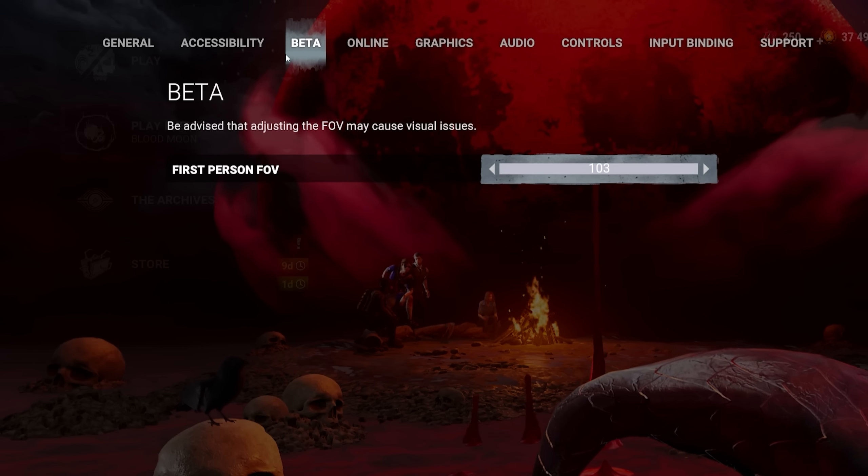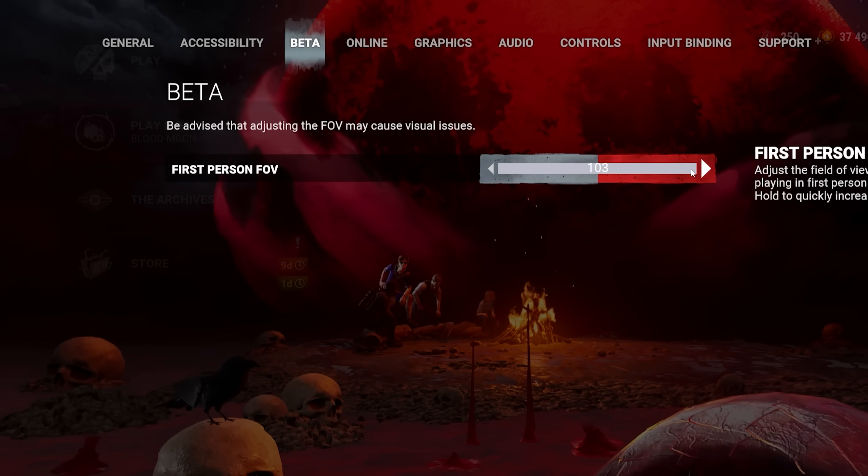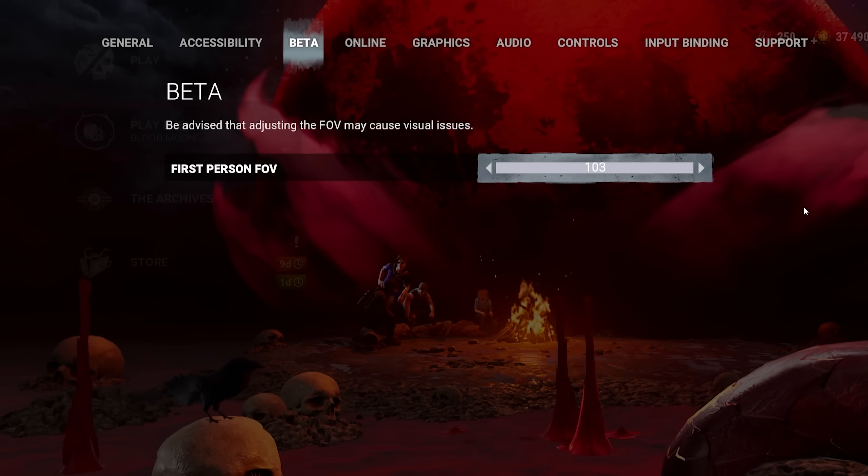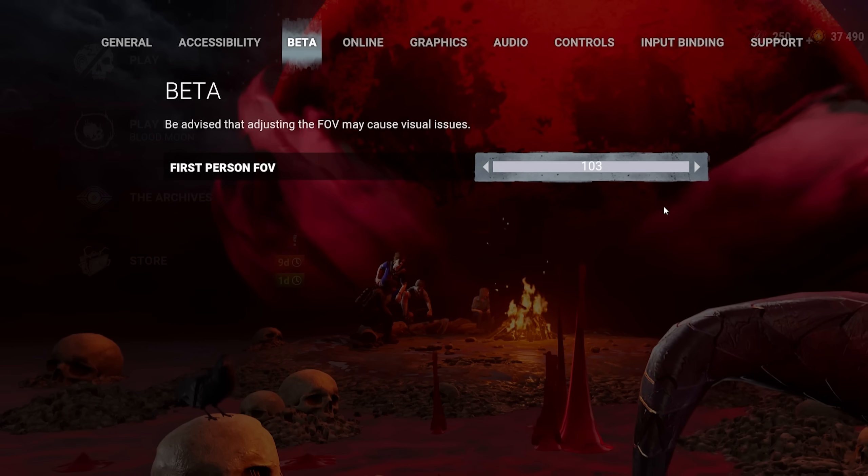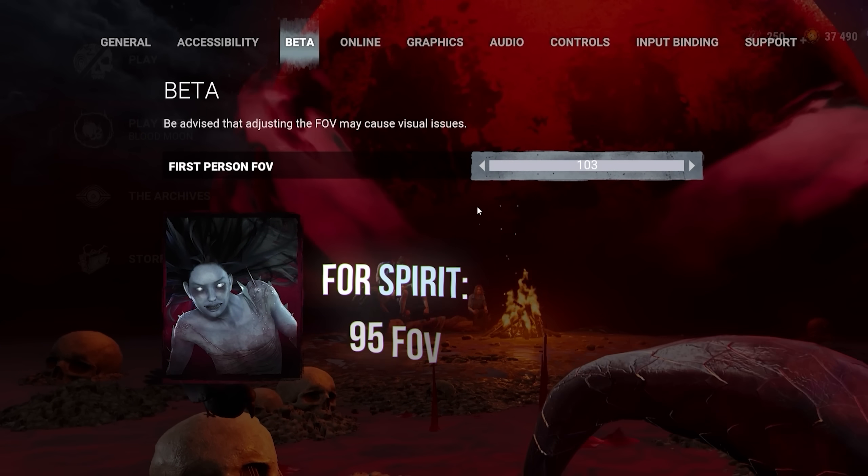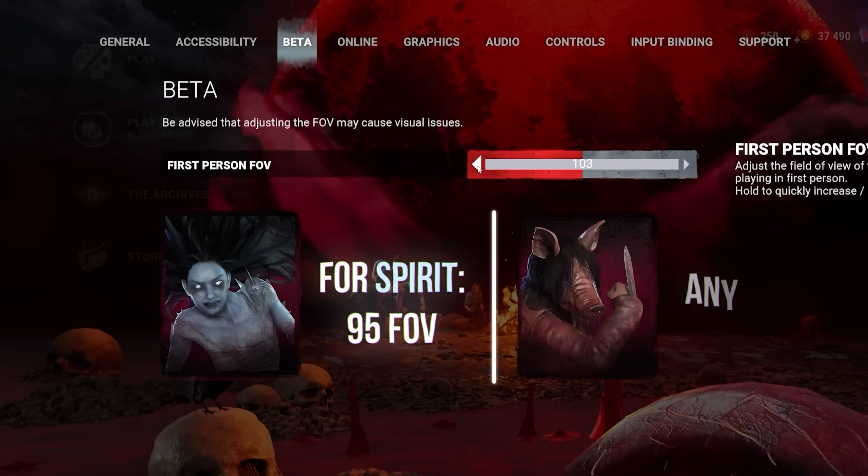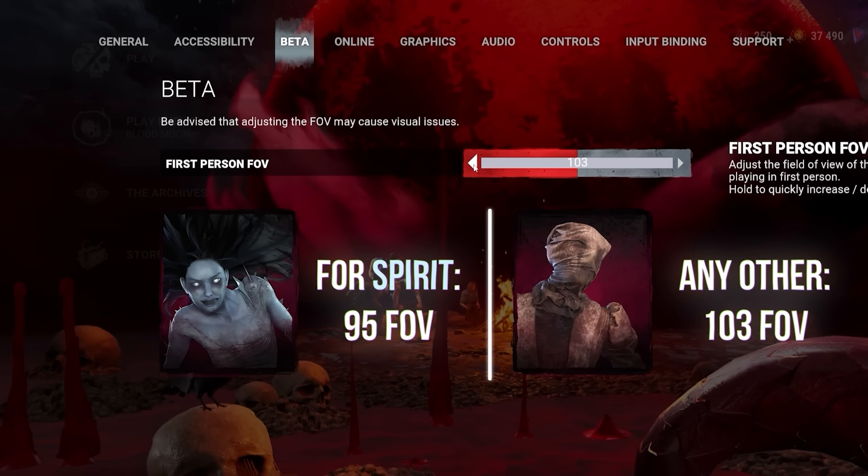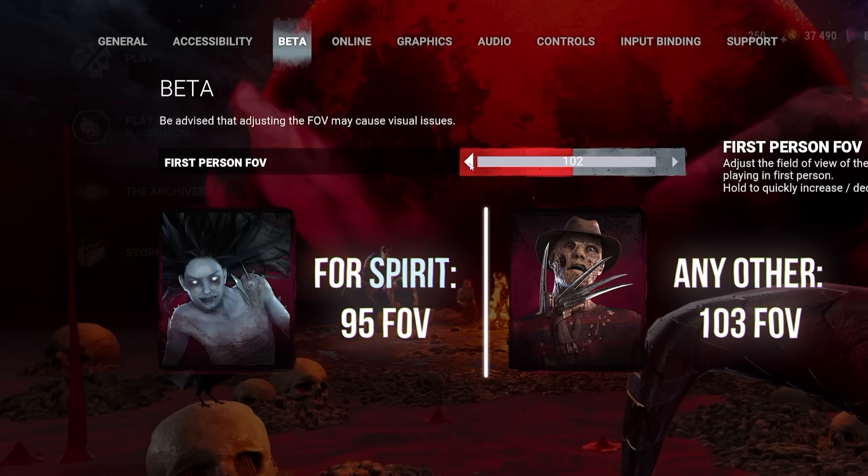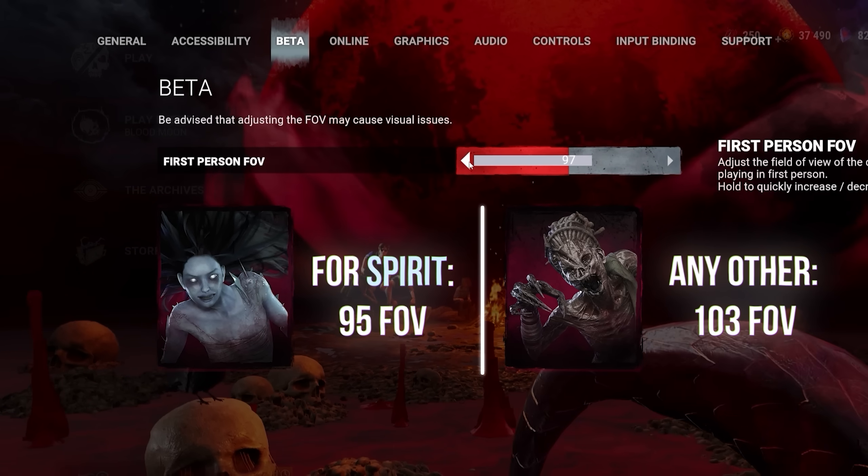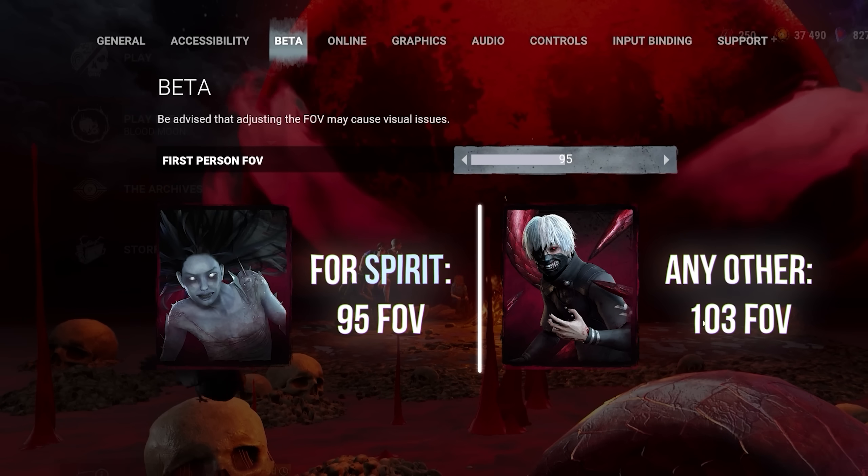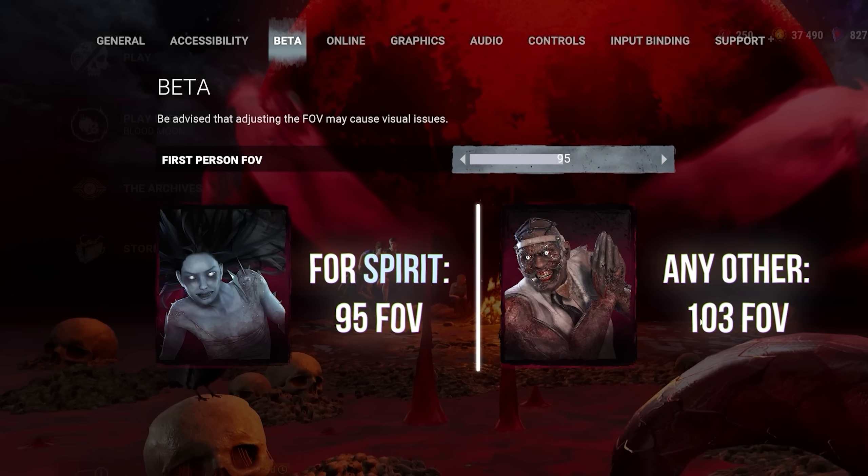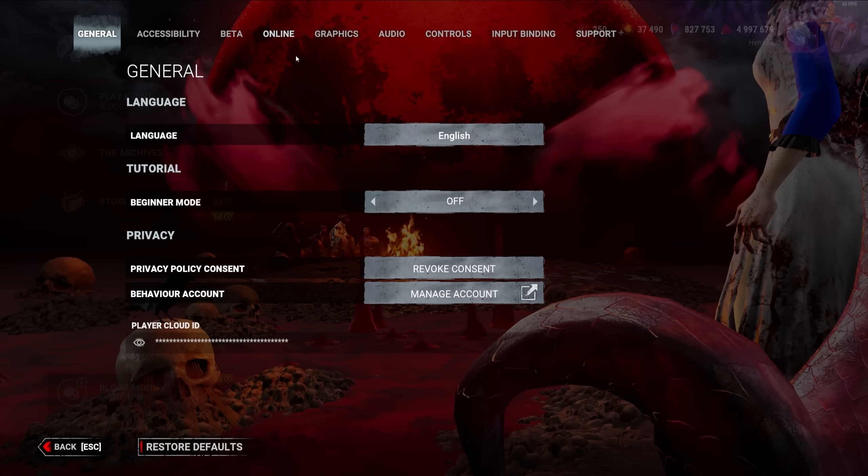As of the recording of this video, the FOV slider is still in the Beta tab. I would recommend putting it to the max value, unless you want to play someone like Spirit. There are sound bugs specific to high FOV. As the way it's done in DBD, the FOV literally pulls your ears back, and high FOV makes tracking survivors by sound that are close to you harder. If you want to play Spirit, consider playing on 95 FOV to have crisp sound.